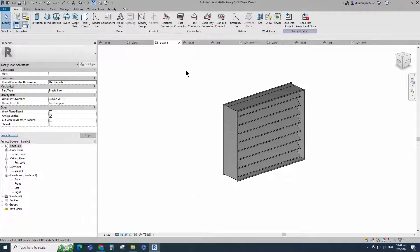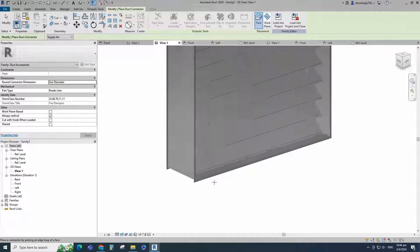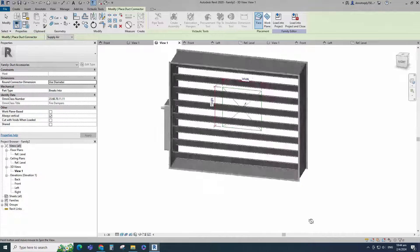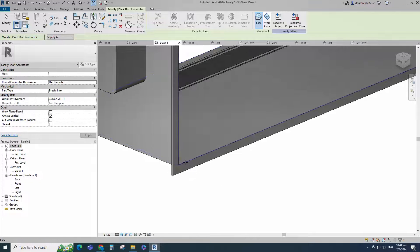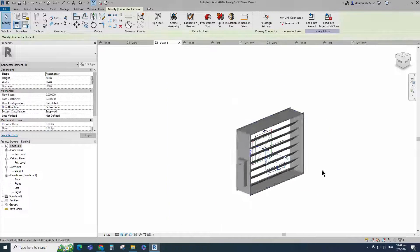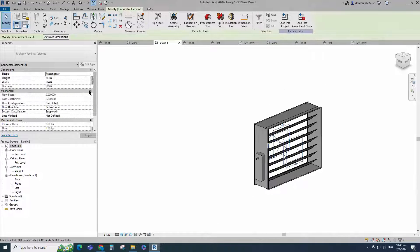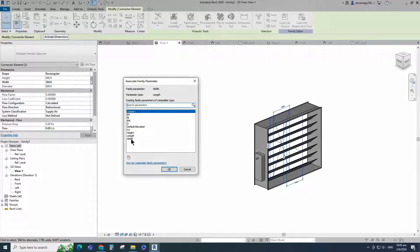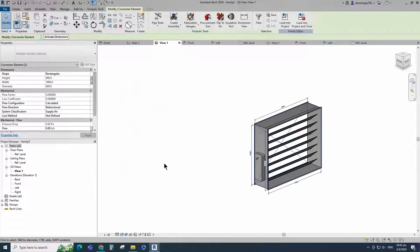Go to Create. Select duct connector and place on flange face. Select the connector and link to each other. Select duct connector and associate the height parameter. Select duct connector and associate the width parameter. Set K coefficient for loss method and Global for system classification.